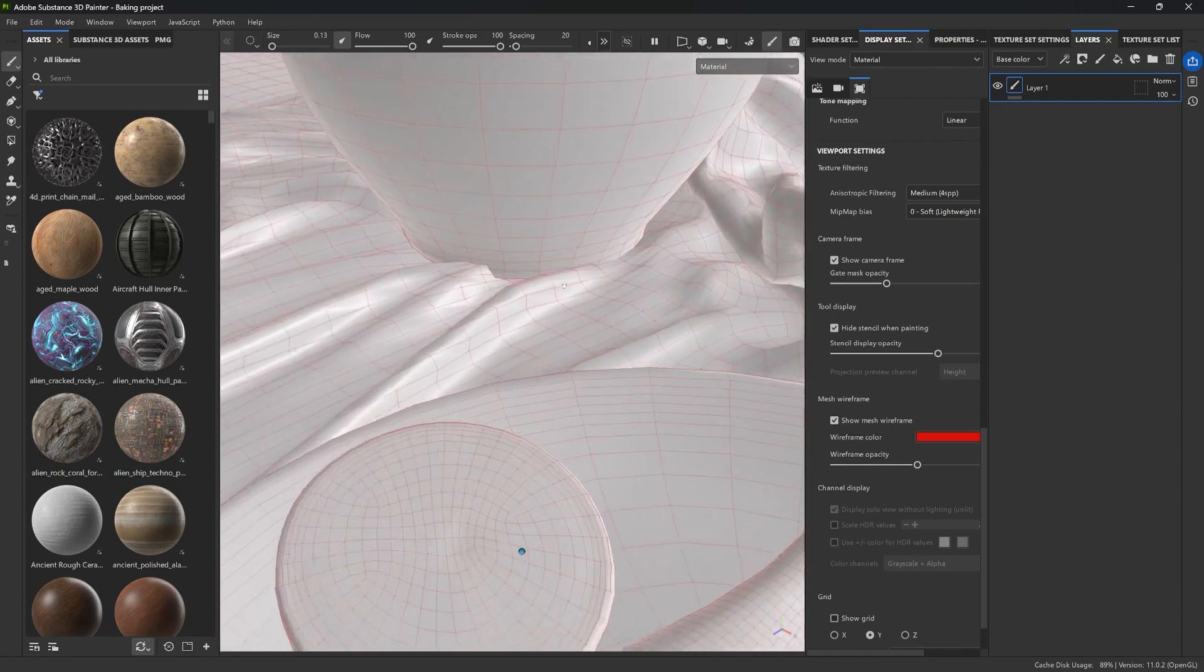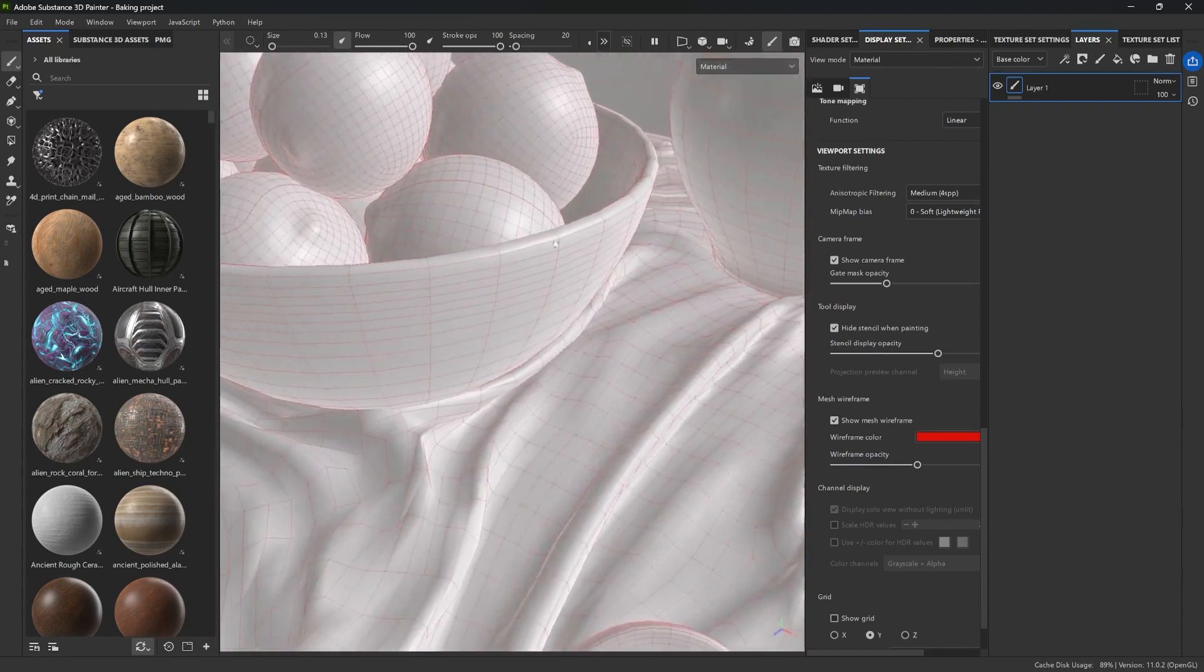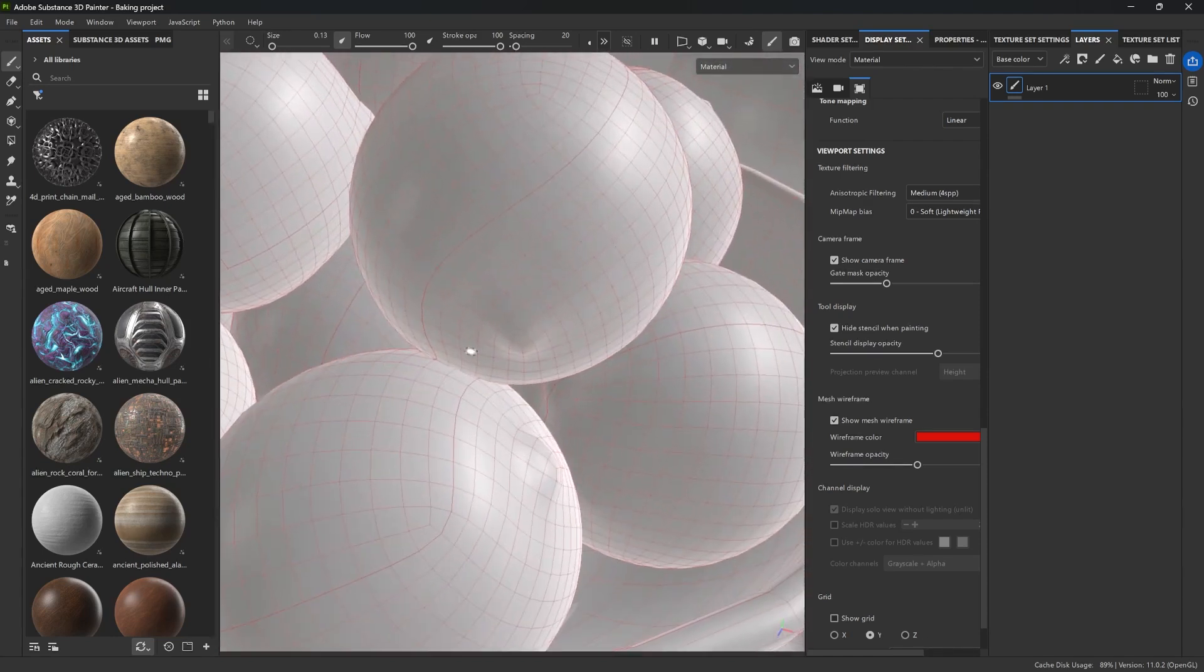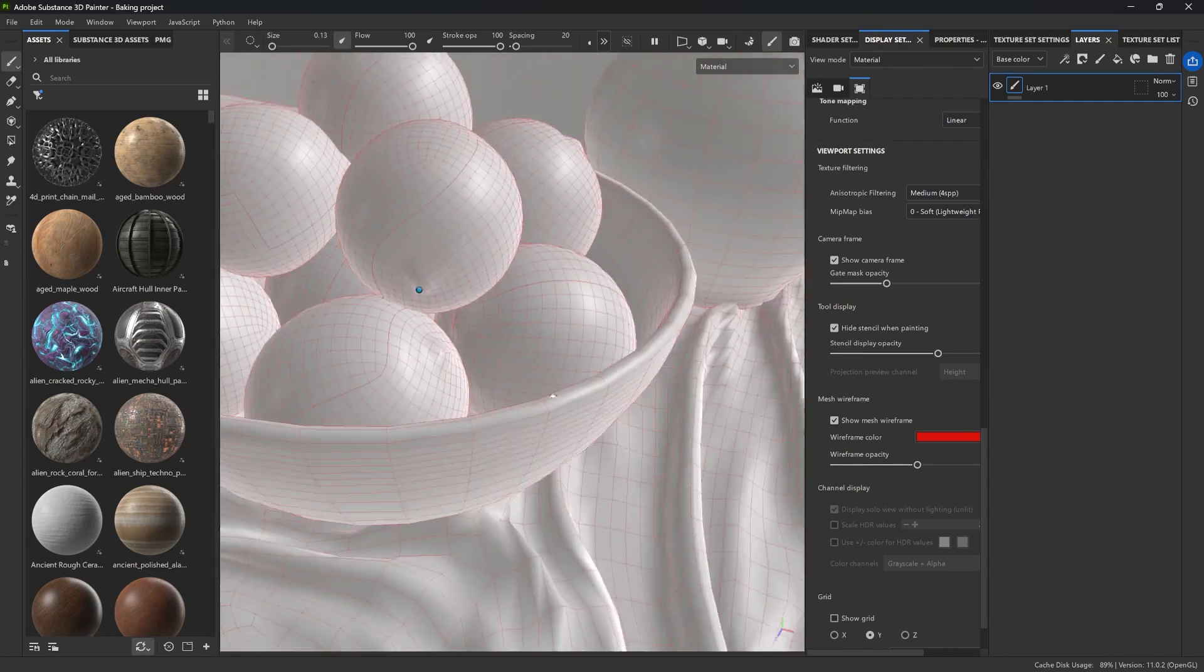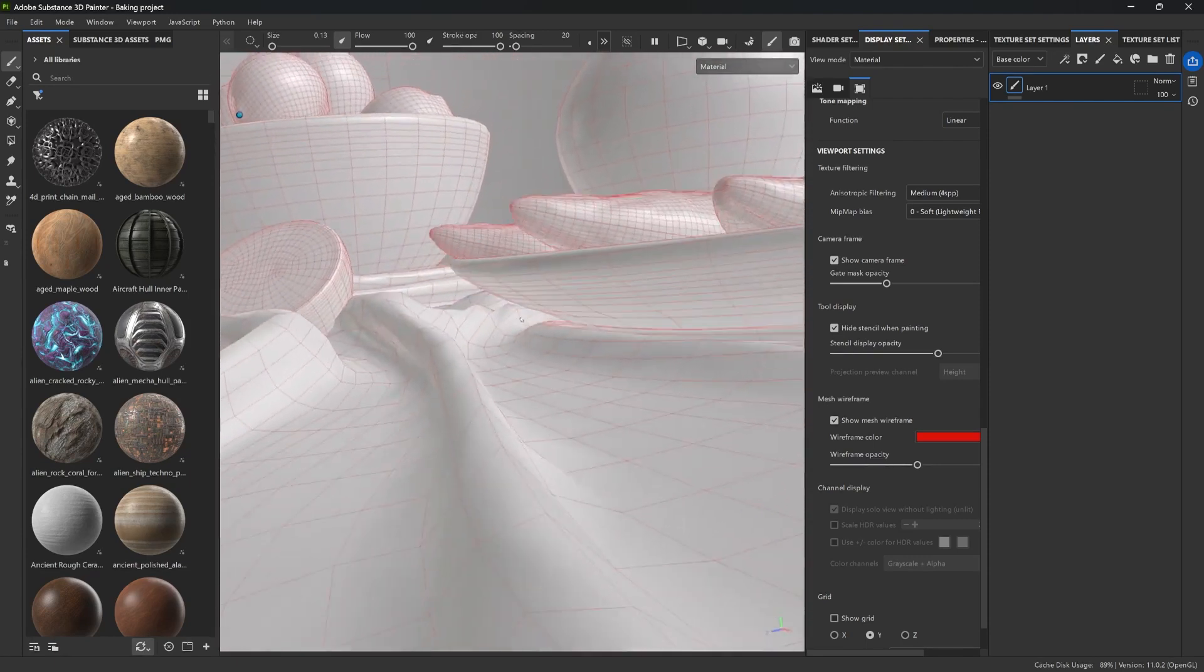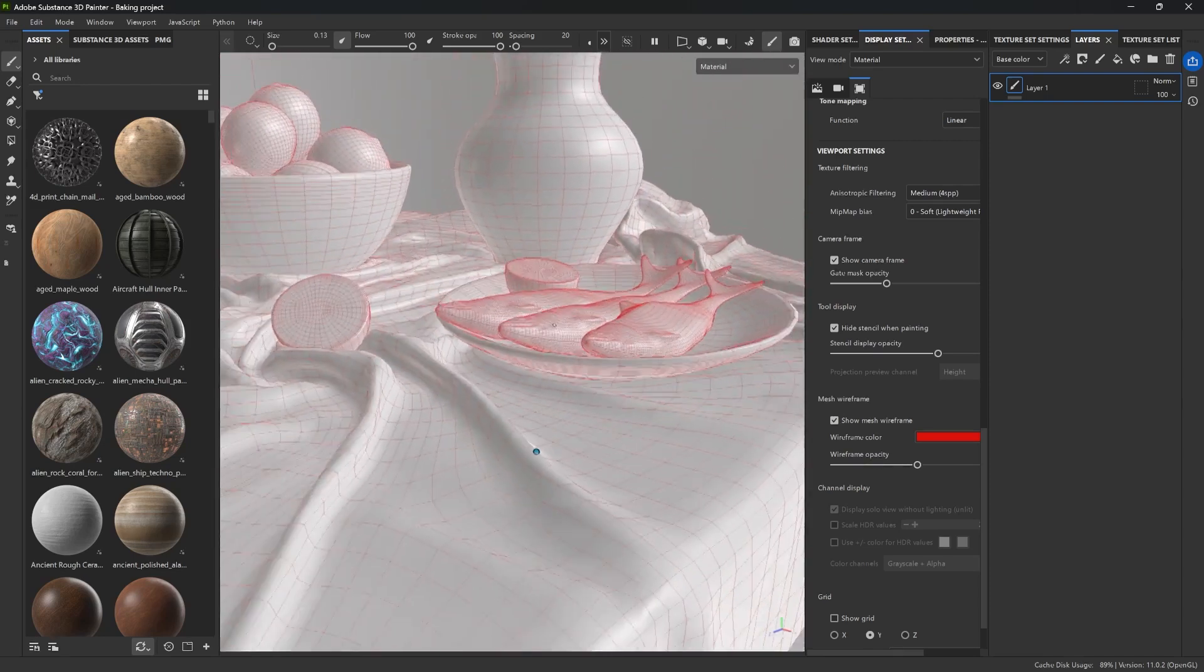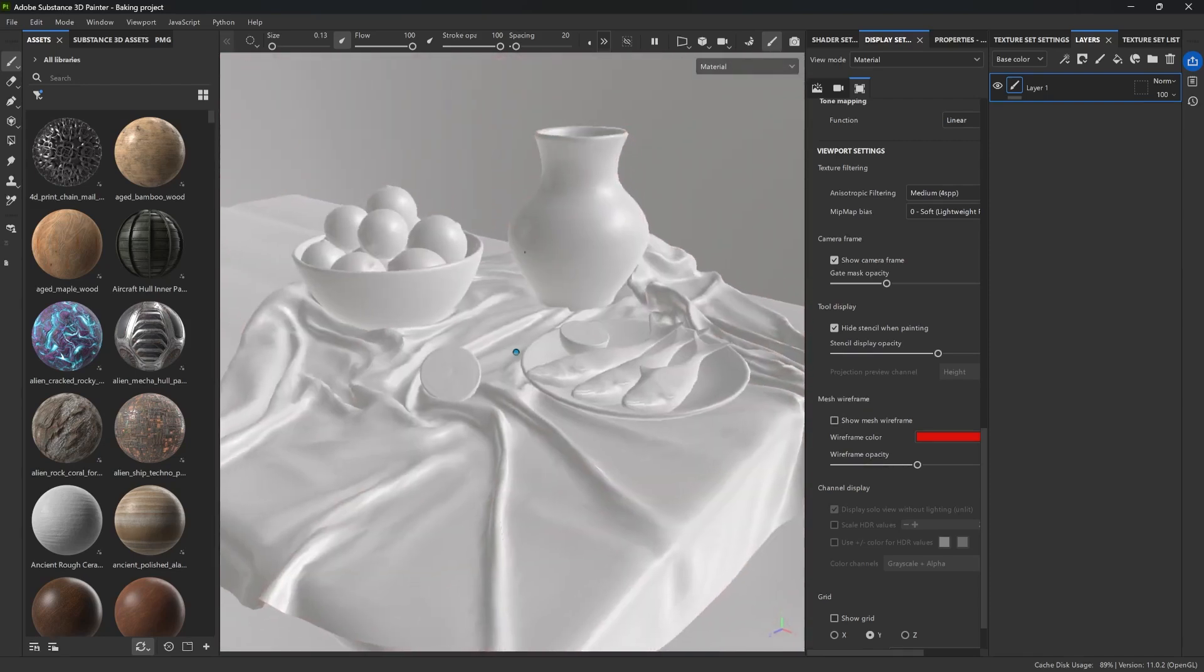Now, the model itself has some tricky spots. There are some overlapping areas and pieces that sit really close together. And this can make the baking process a little bit of a nightmare if you're doing everything manually. But there is a new feature that takes all the guesswork out of this step.